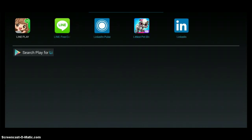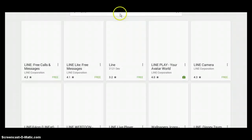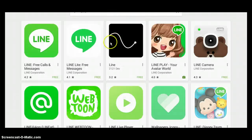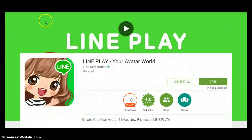Search 'LinePlay' in the Play Store. Since you're logged in with Google, you can just download it. If you need Facebook or something, you can download that as well.